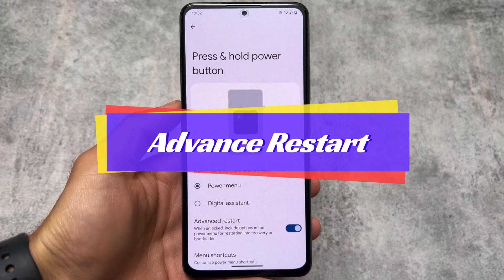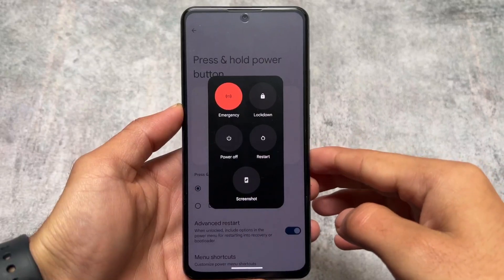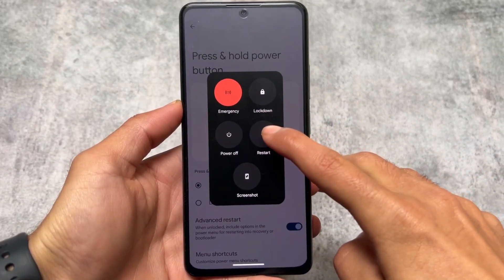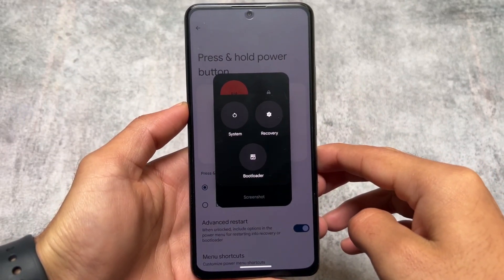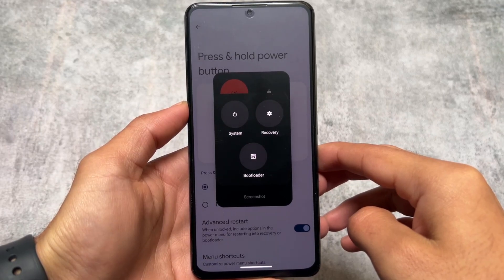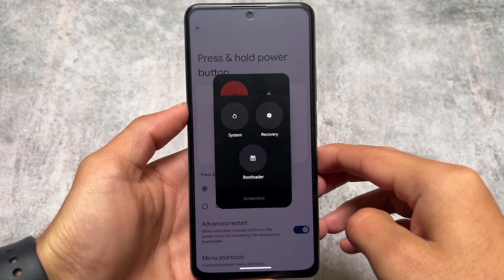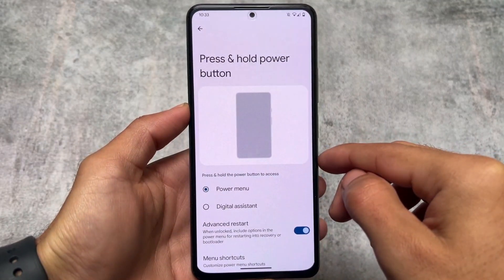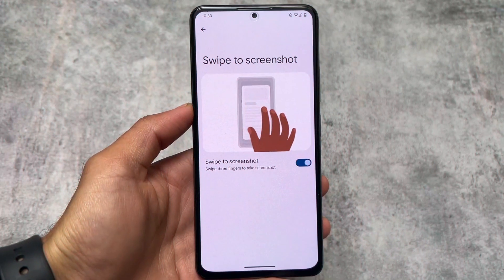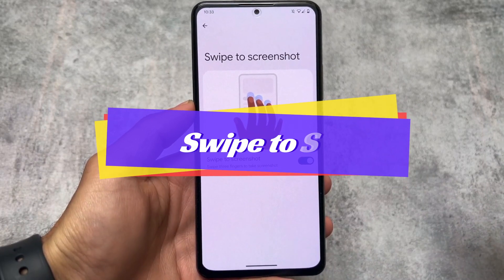Moving on to the power button, you'll find an 'advanced restart' option in Pixel Experience which is not present on stock Pixel. So if you want to boot into custom recovery, bootloader mode, or fastboot mode, on stock Pixel you'd have to use ADB commands or other methods, whereas Pixel Experience makes it accessible directly from the power menu.